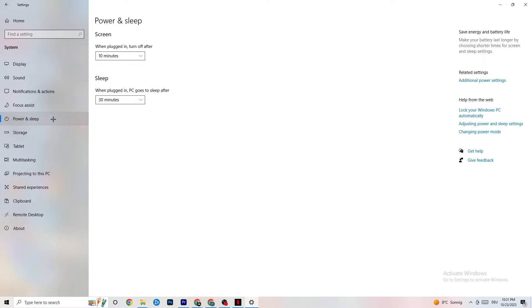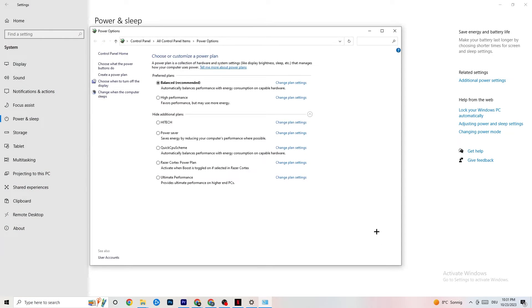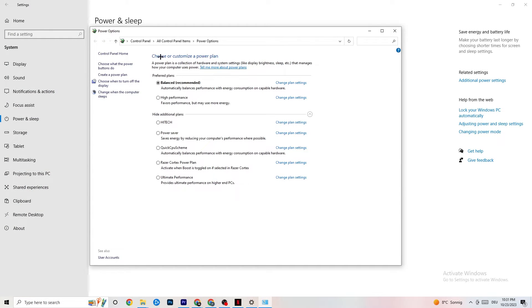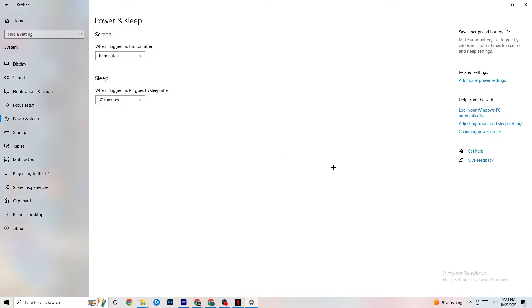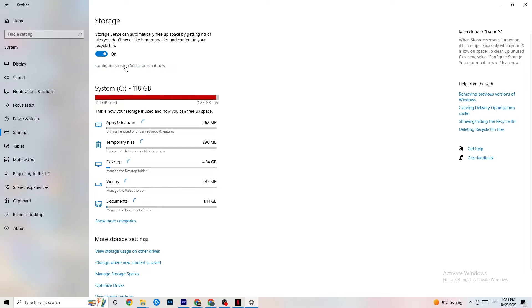Next, go to Power and Sleep on the left side, then click Additional Power Settings. A tab will open where you can choose your power plan. I'm using Balanced, but for some PCs High Performance works better — your PC will perform better and reduce crashing. Try out which works better for you. You could also try additional plans, but from my knowledge they don't really work, so just use High Performance or Balanced.